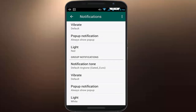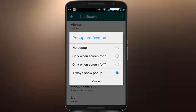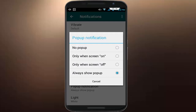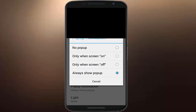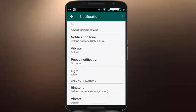In the Group Notifications section, you can see Pop-up Notifications. You can customize your pop-up notifications for your group messages as well. If you want to disable it, just select 'No pop-up.' That's it, very simple. So that's it for today, guys.